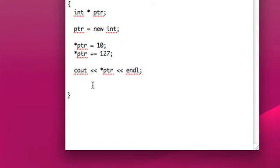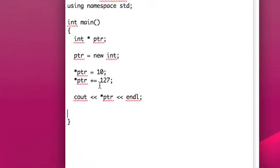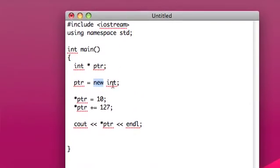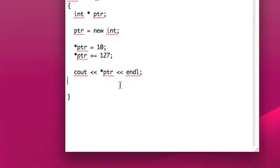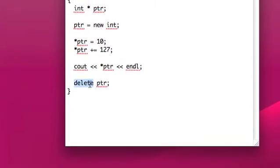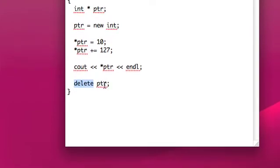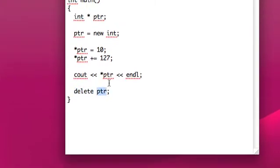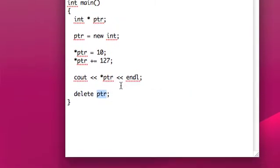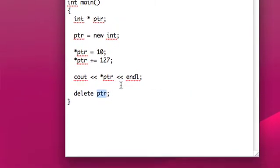Something that's very important though, about dynamic allocations, is that because we used our new word to allocate the memory, we need to use the delete keyword to free that memory. So we call this delete, and then the pointer that points to that memory. So that just has the computer deallocate all that memory that it allocated.